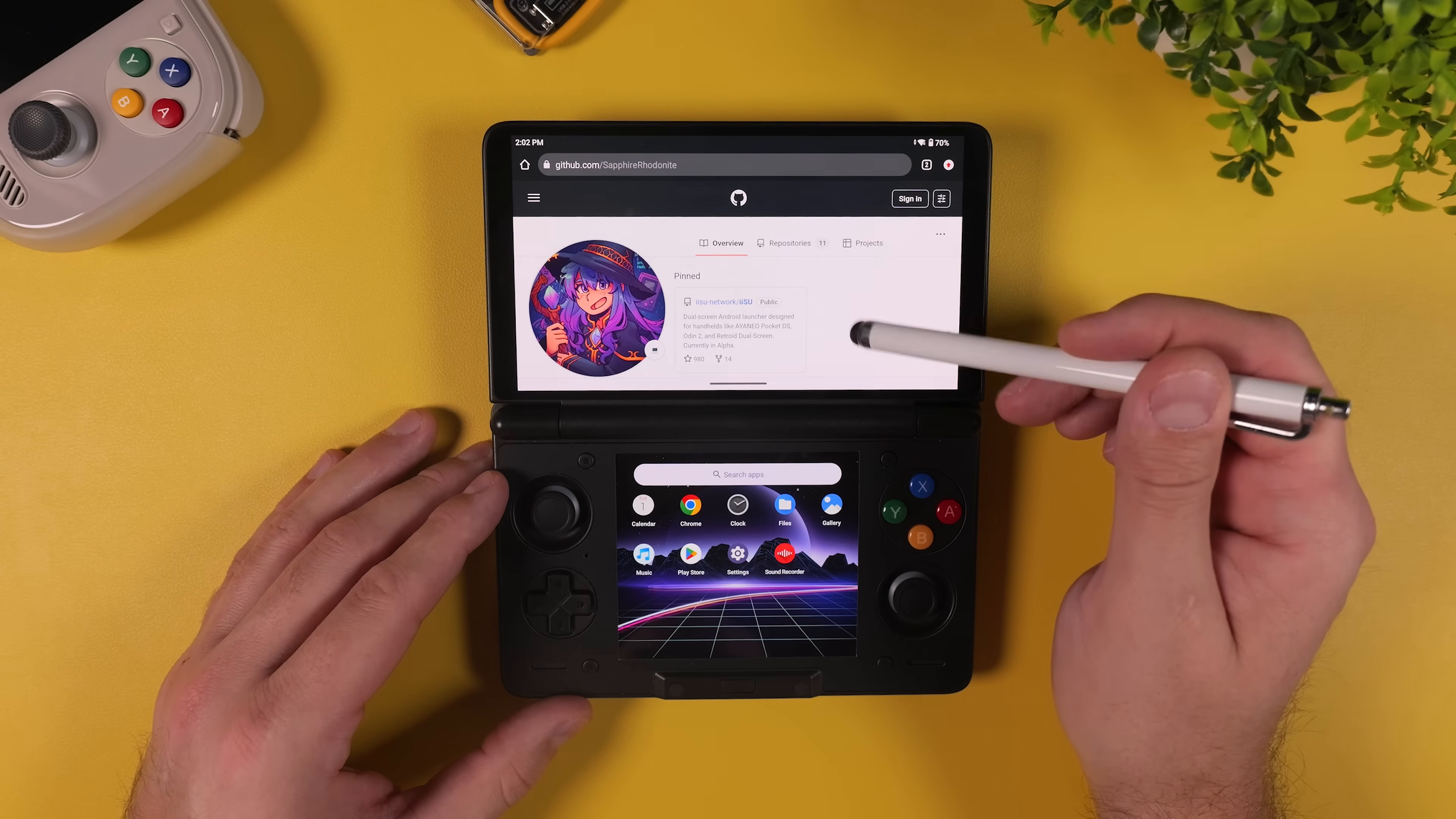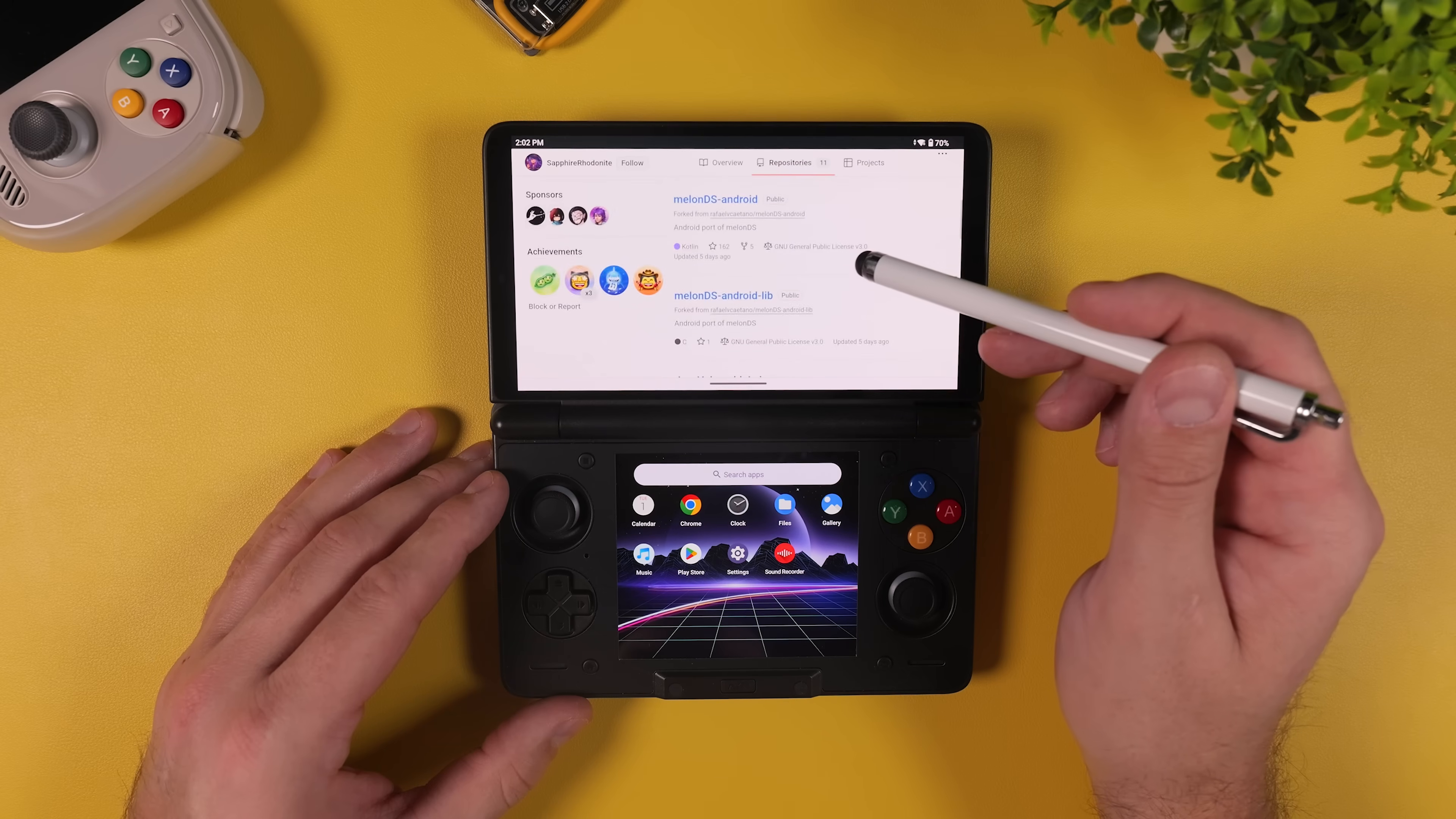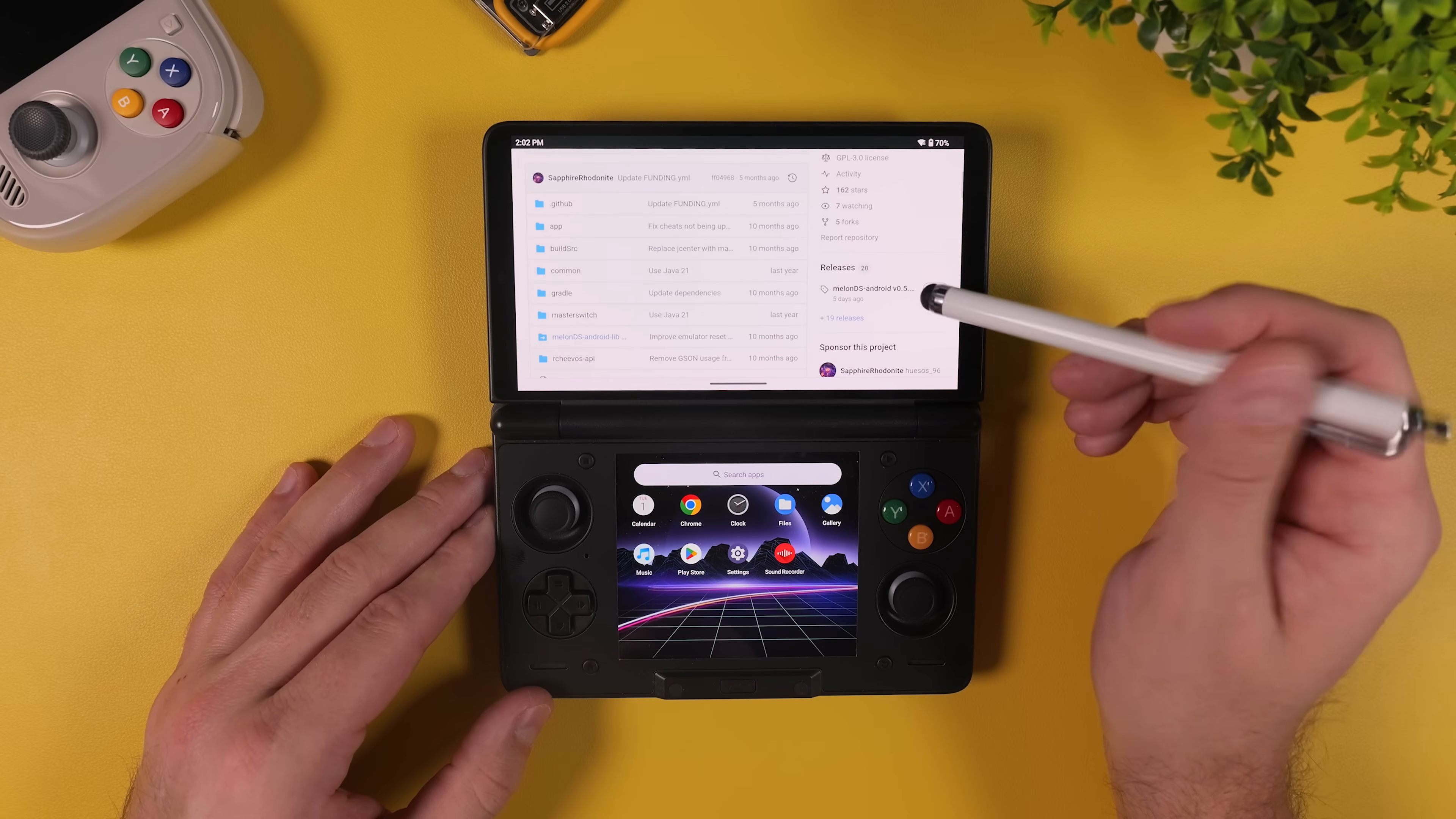Now it's time to install our emulators, and in this video we're going to focus specifically on dual-screen systems. Start by clicking the first link in the video description, which will take you to Sapphire Rodonite's GitHub page. Once you're there, click on Repositories, and scroll down until you find Melon DS Android, and then scroll down a bit further to releases.